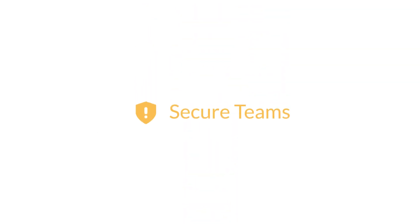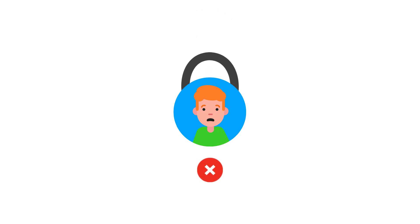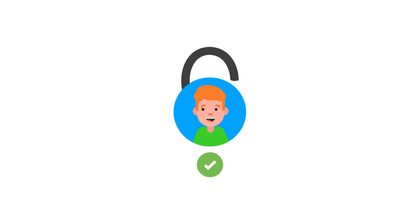If you have any teams that require a background check, you can make them secure teams. On a secure team, if someone doesn't have a background check, they can't be scheduled. Once they have their background check in place, then everything works just the same as a normal team. You can make any type of team into a secure team, including split teams and tag teams.